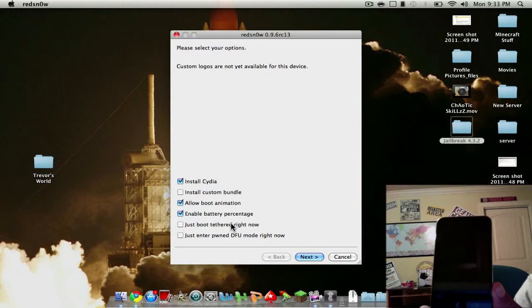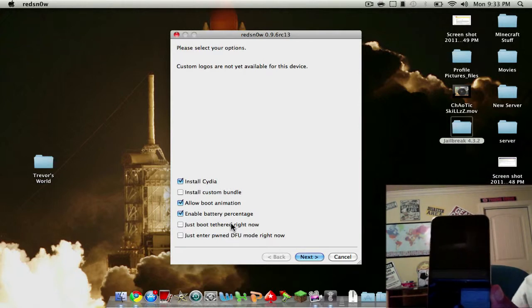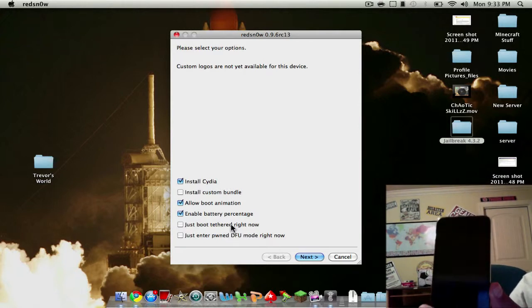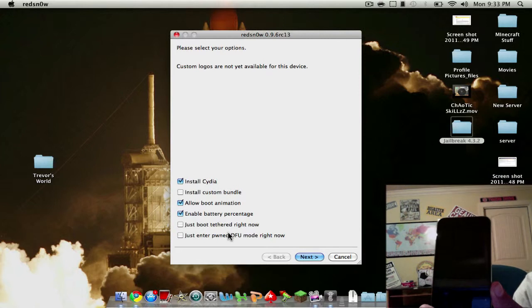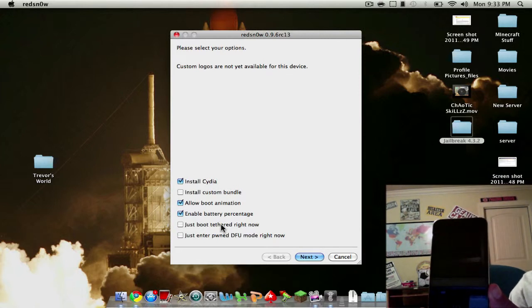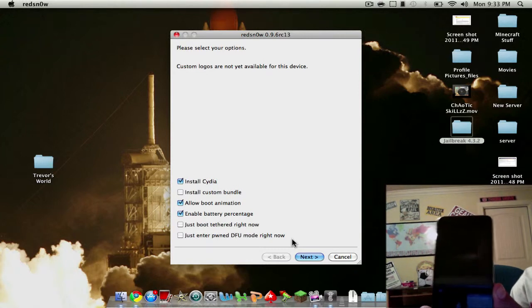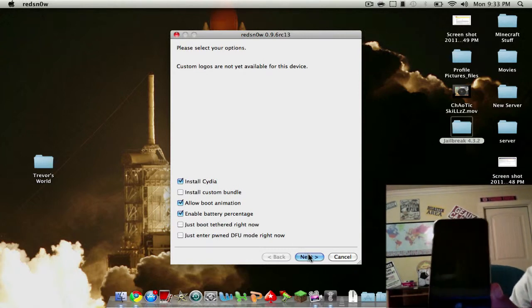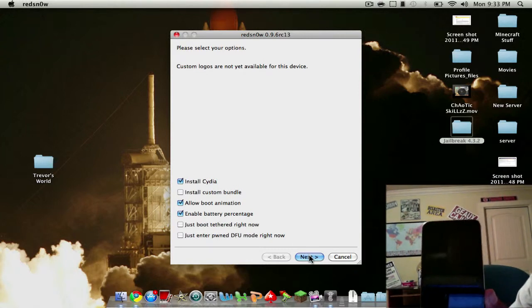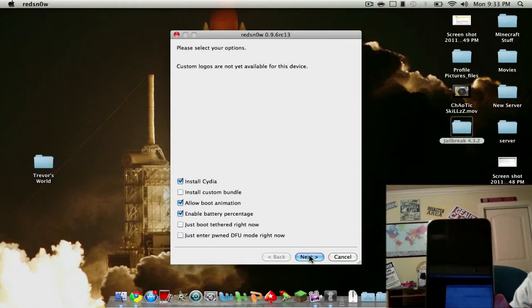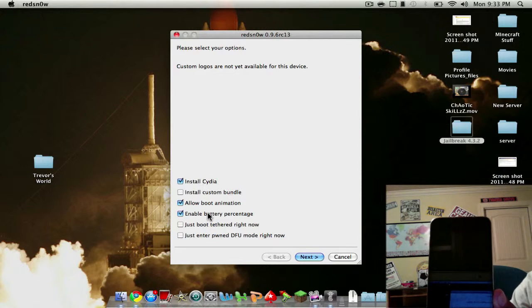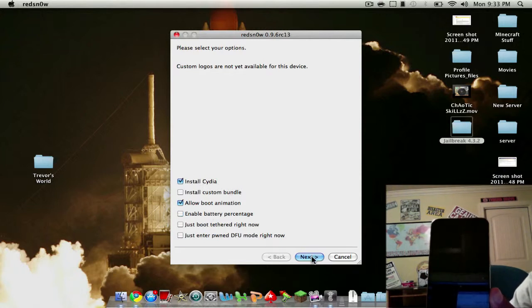If you have a previously jailbroken on 4.3.1 and it's tethered, you would have to click that. But don't worry about that, you'll be fine if you're on 4.3.2. So the main thing is just install Cydia. I don't want battery percentage, so now click next.